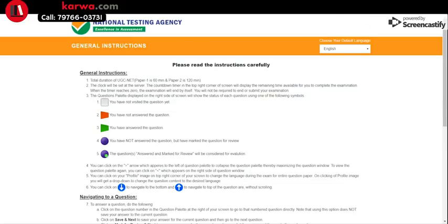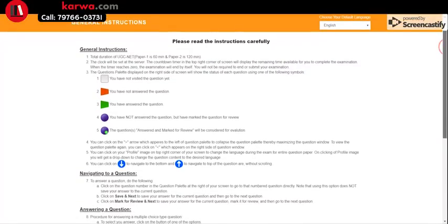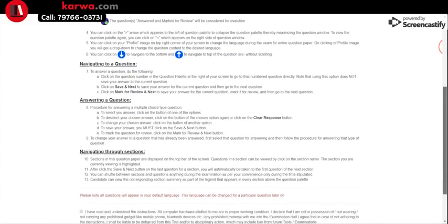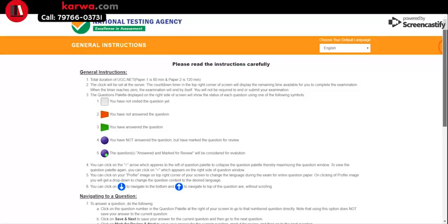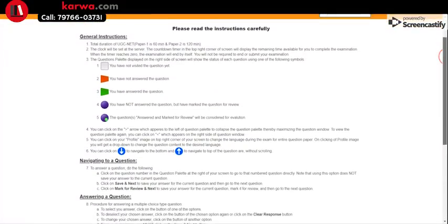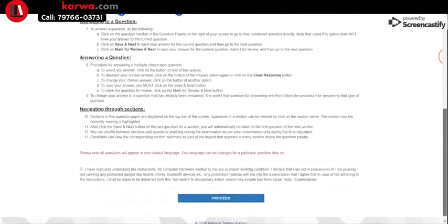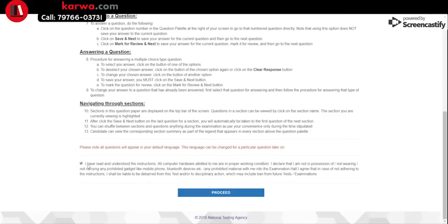After logging in, you will be redirected to another page: General Instructions. Step 1 is filling credentials; Step 2 is reading general instructions. It's important you read these carefully so you know what to do in the exam. You can also change the language — for example, to Hindi — if that is more convenient for you. The instruction page also shows you the symbols you will see during the exam. After reading the instructions, you need to click the checkbox that says 'I have read and understood the instructions' and then click Proceed.